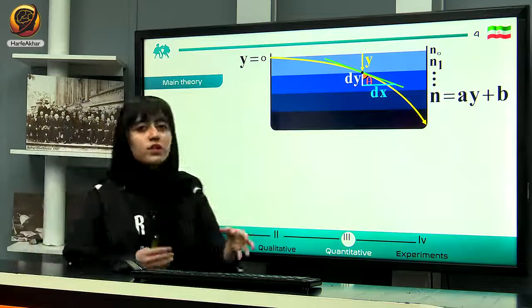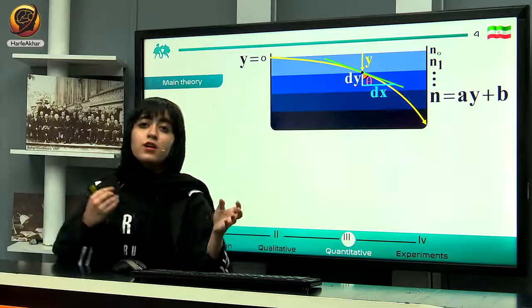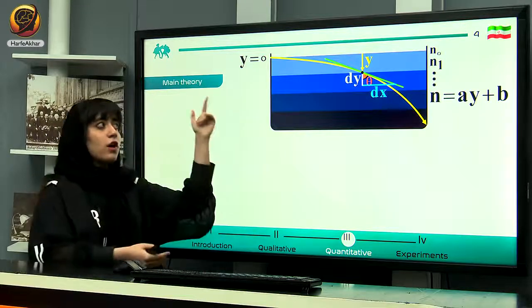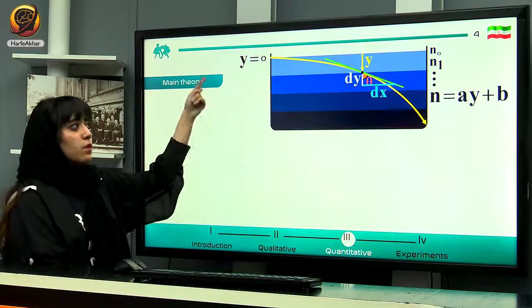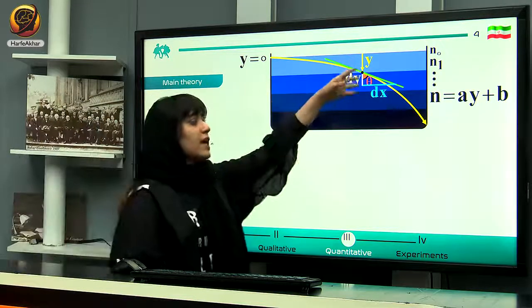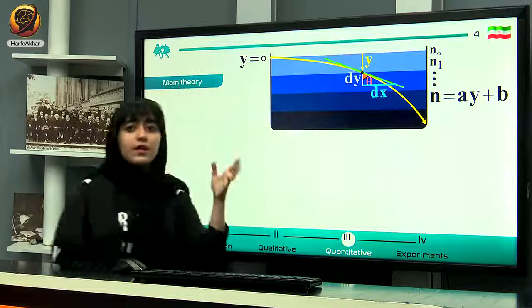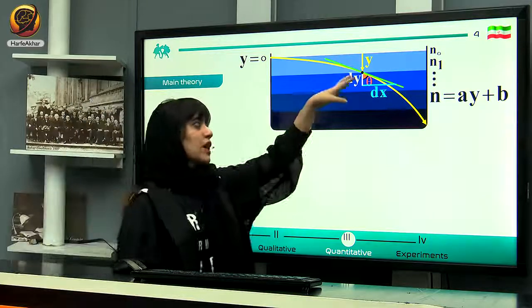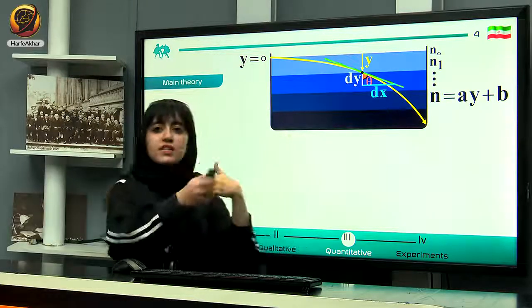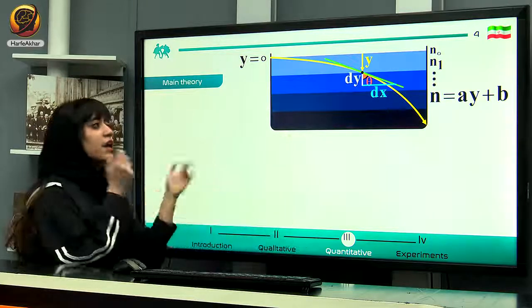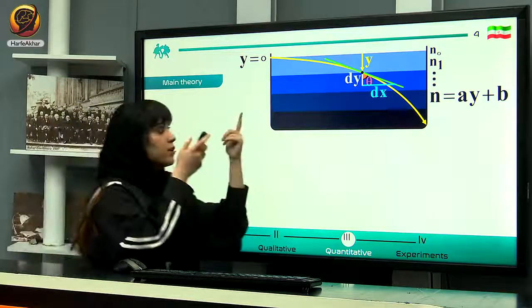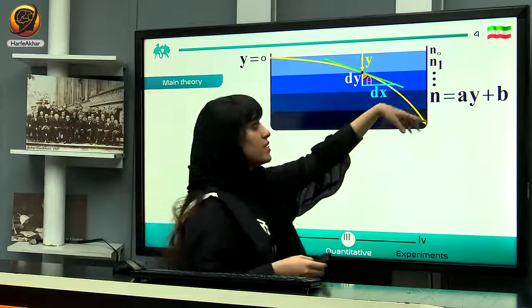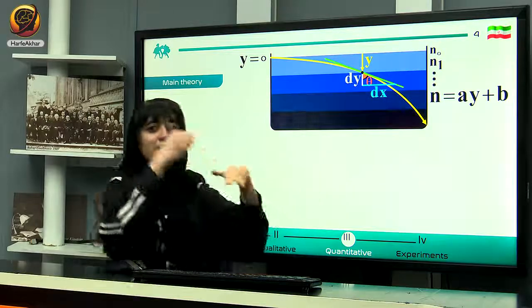Let's move on to the quantitative theory. We wanted to understand the pattern of movement of our laser beam — specifically, whether we can relate the x and y coordinates of the laser beam and find a relation between x and y.